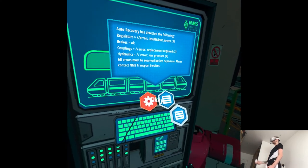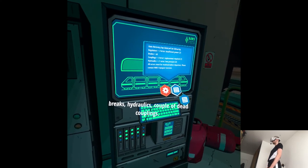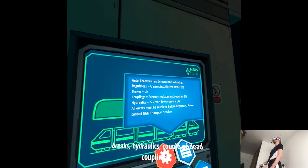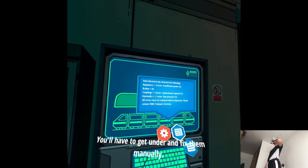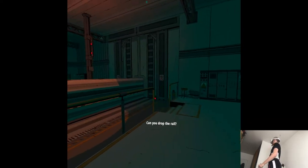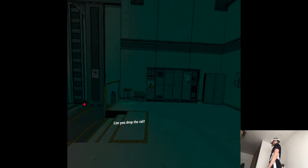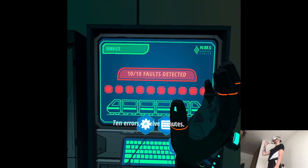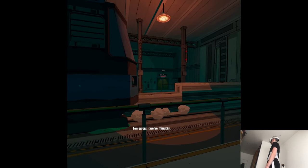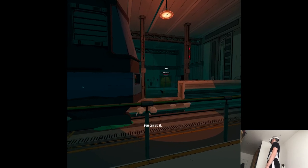Brakes, hydraulics, couple of dead couplings. You'll have to get under and fix them manually. Can you drop the rail? 10 errors? 12 minutes. Here to it.